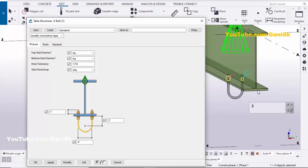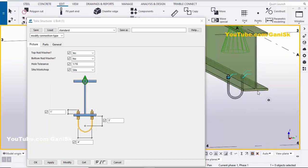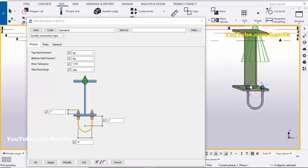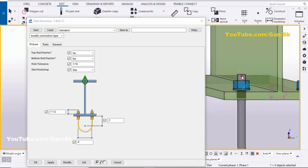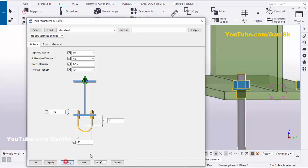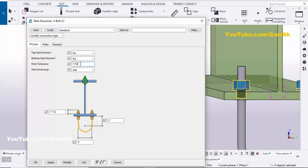Rotate the view to see the bolt. The top of the flange to the end of the bolt should now be one inch. Let's change it to 1.5 inches, then click Modify. Select this bolt and click Modify again to see the update. From the hole tolerance option you can enter the hole tolerance value — by default it is 1/16 inch, and you can increase it from this option.